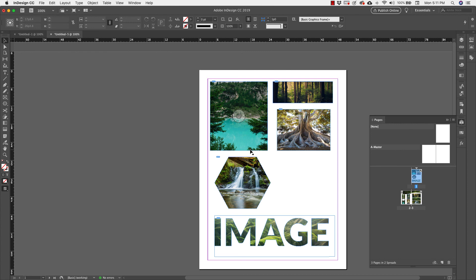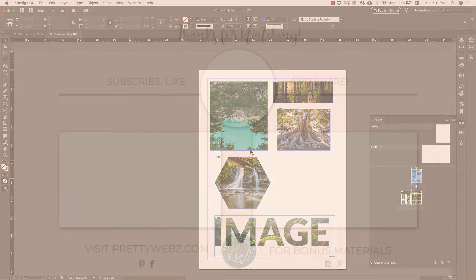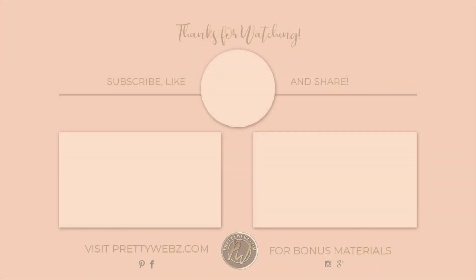I hope you found this video helpful. If you did, please like this video. Share the video with somebody else who would find it helpful. Subscribe to this channel and head over to prettywebs.com to check out all of the free and premium resources we have available to online business owners. Until next time. Thanks for watching.